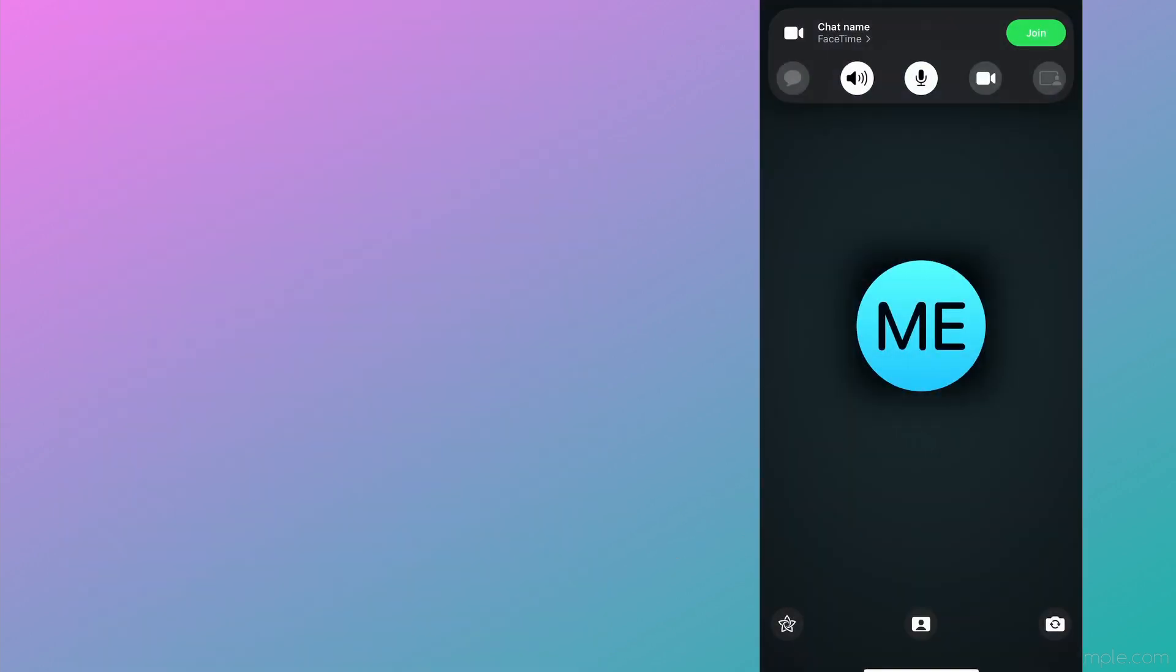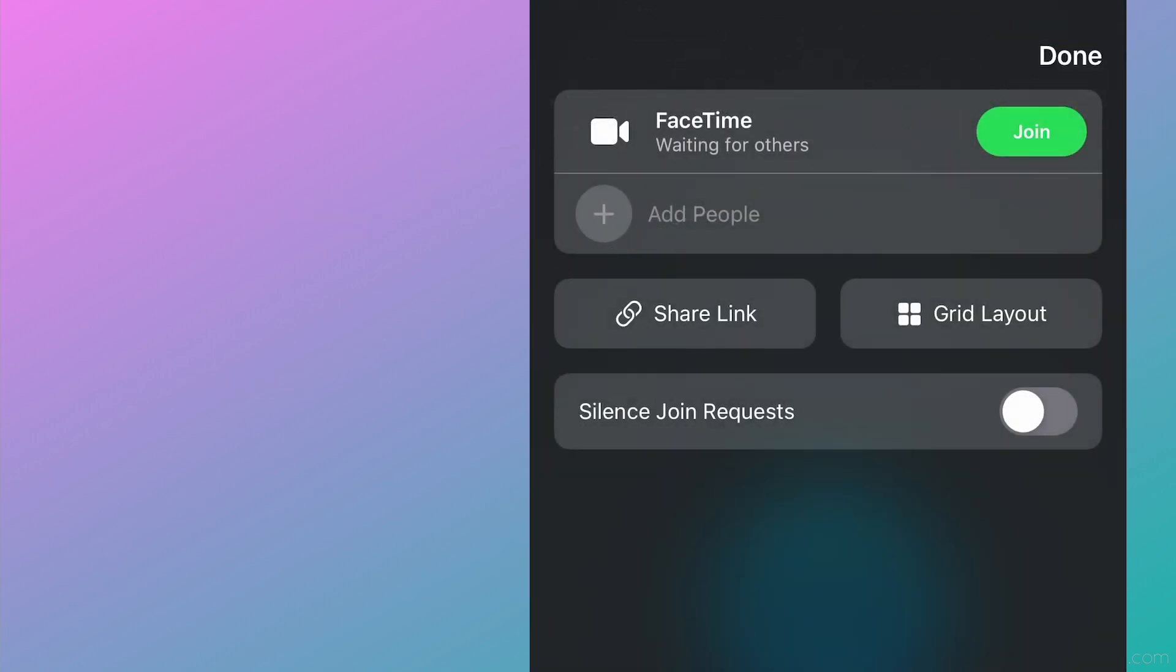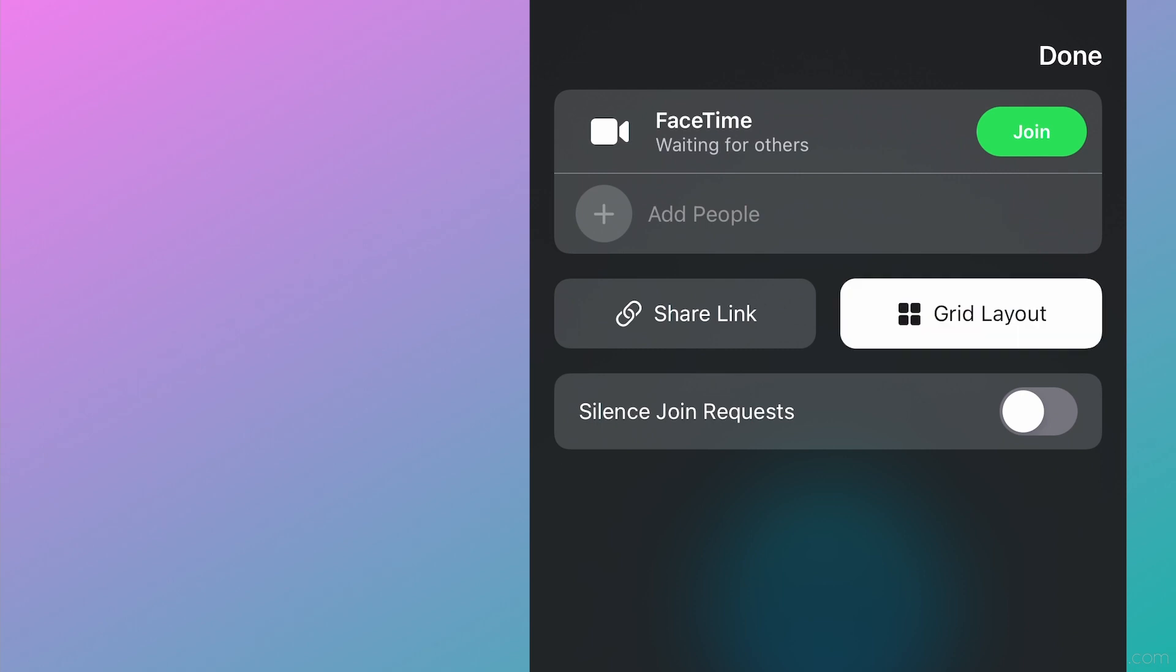Now for the actual FaceTime screen. Once you select a FaceTime link call, you'll see this new layout. Along the top, you'll have the Join icon as well as a caret that brings you into the FaceTime call settings. This is where you can add additional people, share the link, change to a grid layout, and silence join requests.